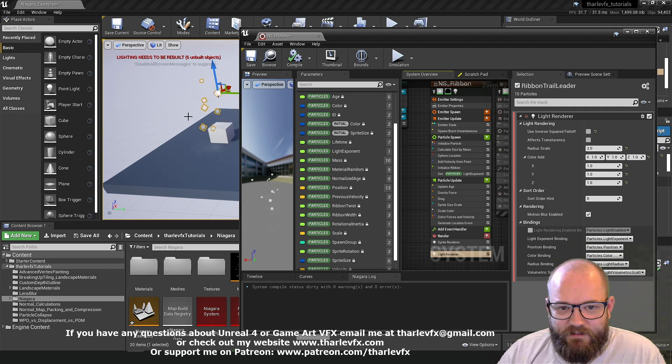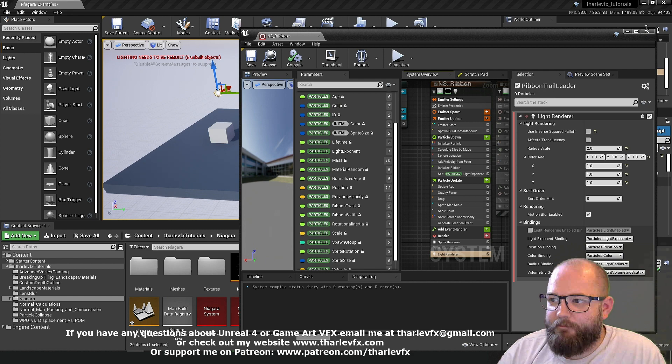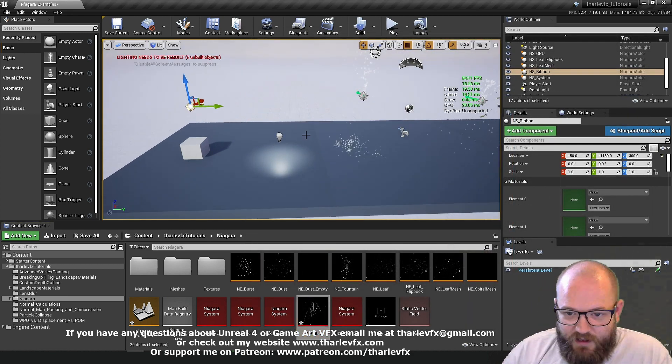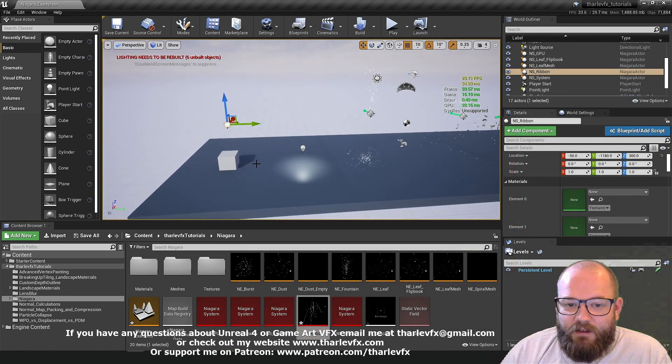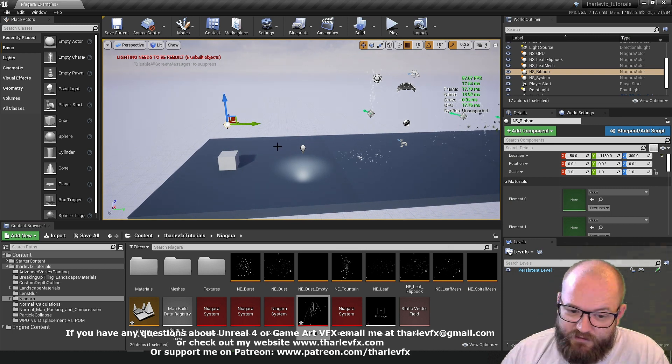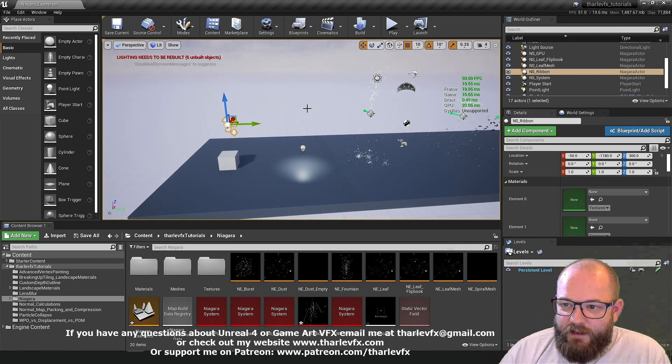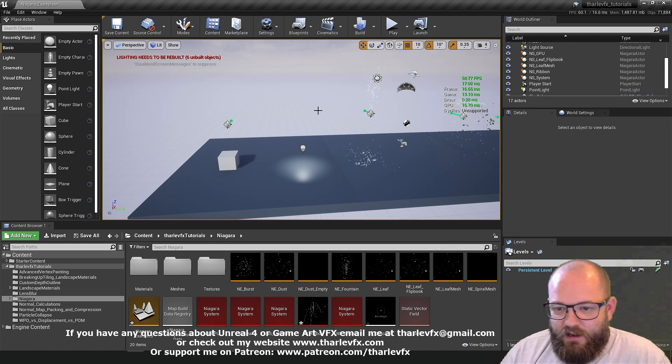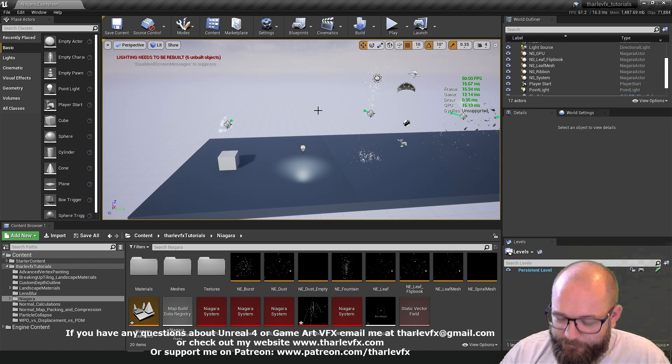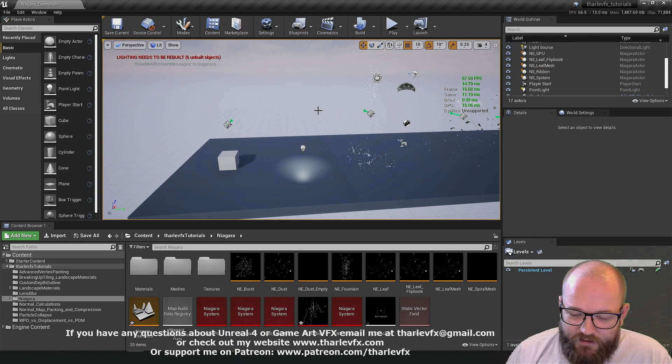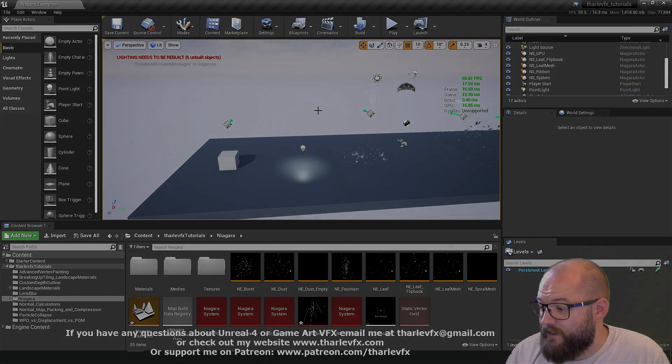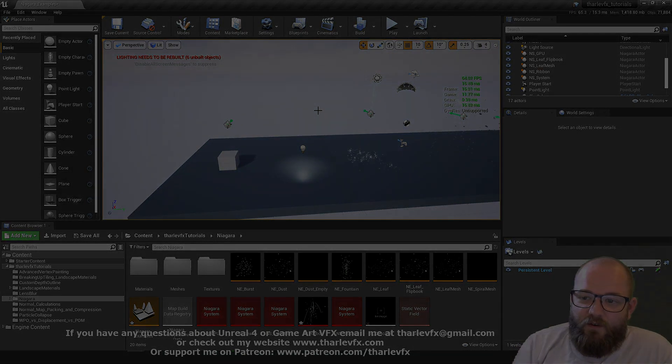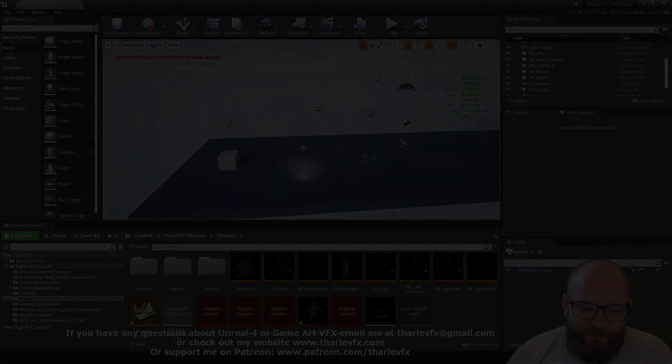So there we are. We have some lights on our falling sprites. So that's going to be it for this video. We've covered the last two components. Obviously ribbons and lights. There's a couple more features of Niagara which I'm going to go into next video. But hope that's been helpful. As always any questions or anything let me know. And a big thanks to all my patrons for supporting the channel. Yeah and I'll see you all next time.